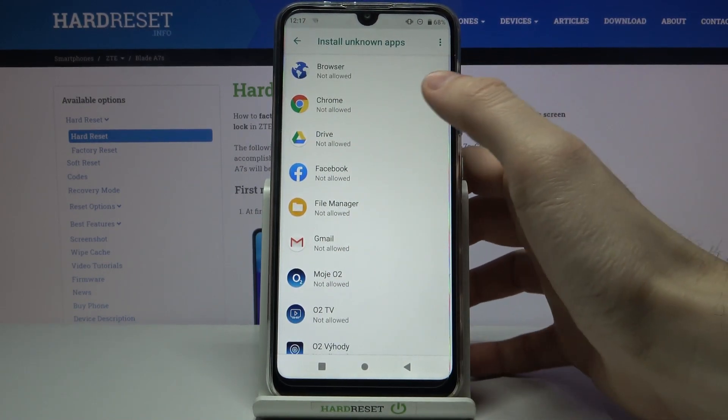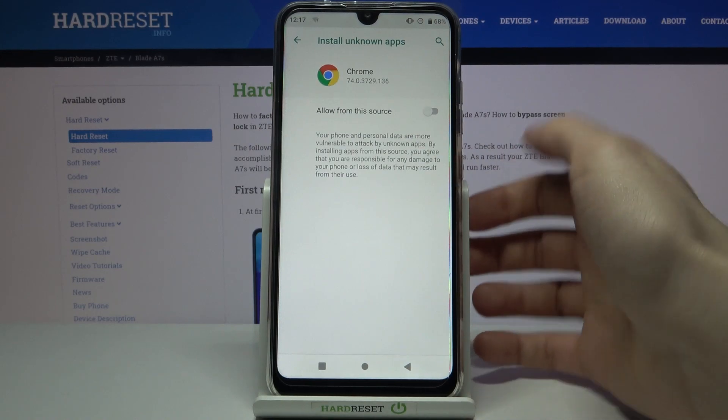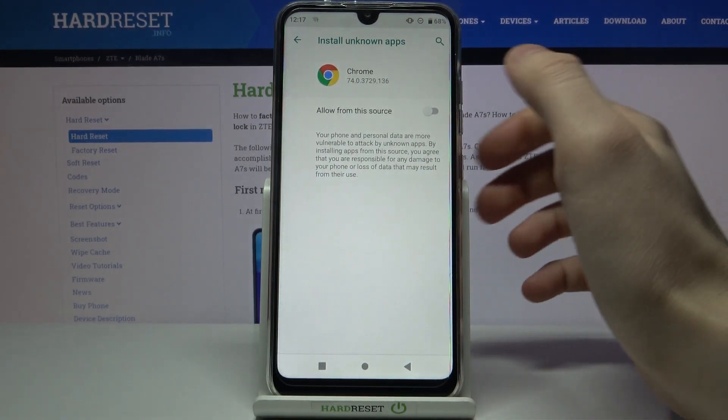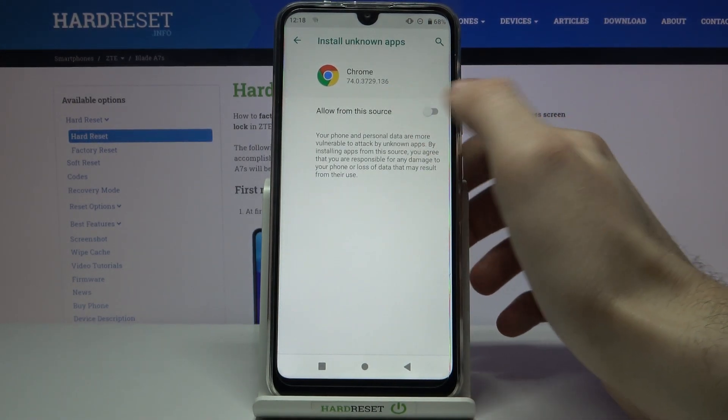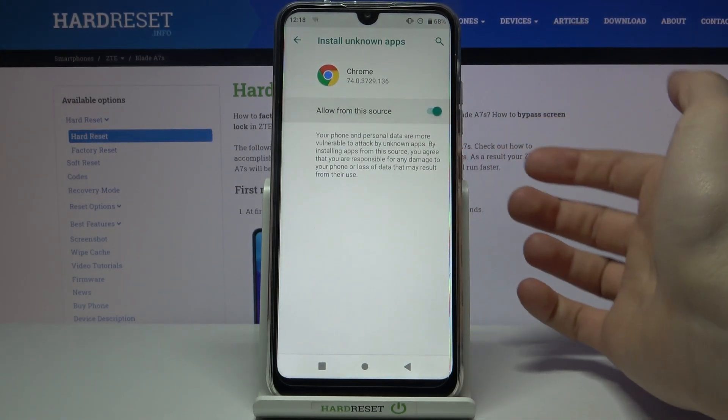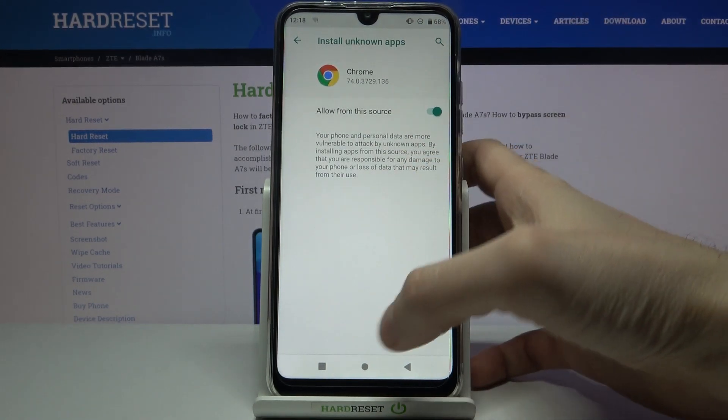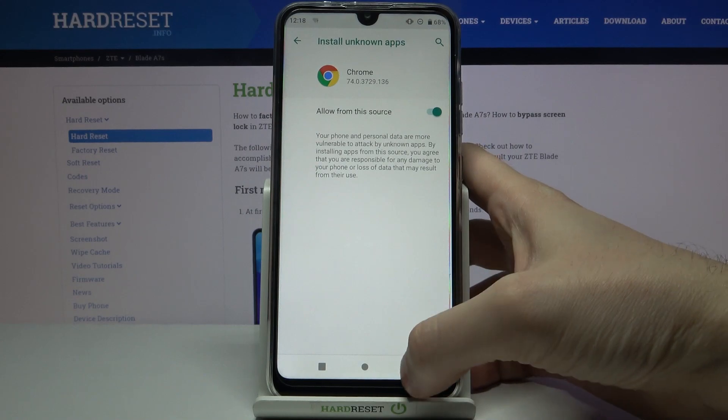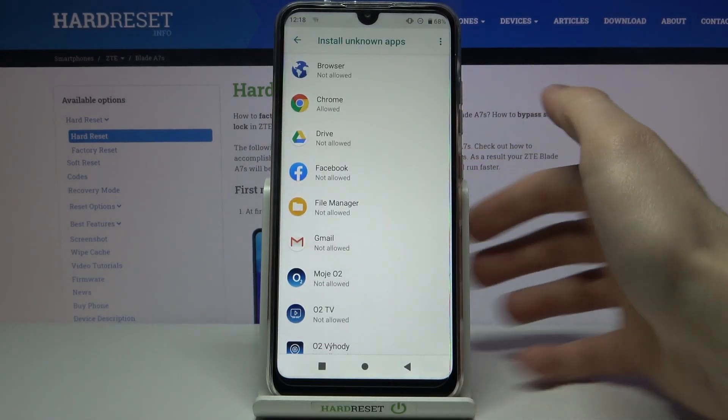It could be for example Chrome and then just enable this feature allow from this source and now you can install unknown apps in Google Chrome.